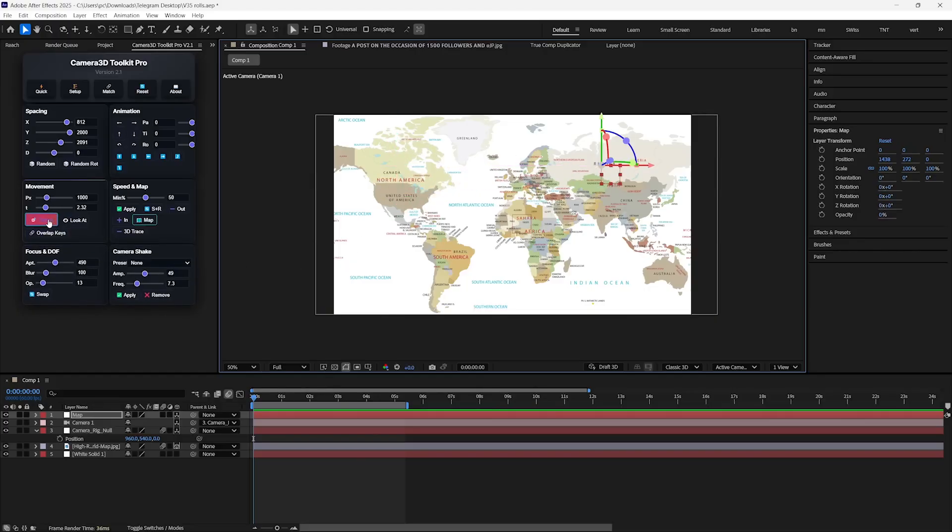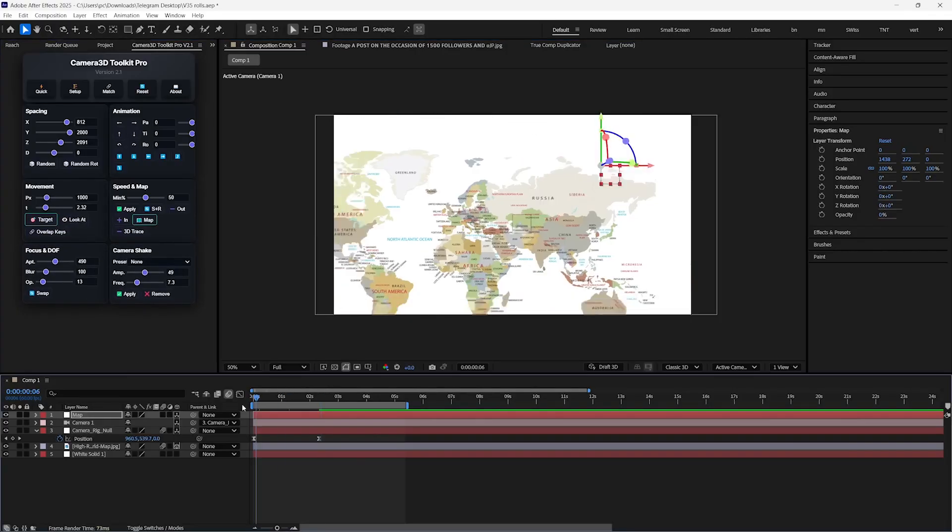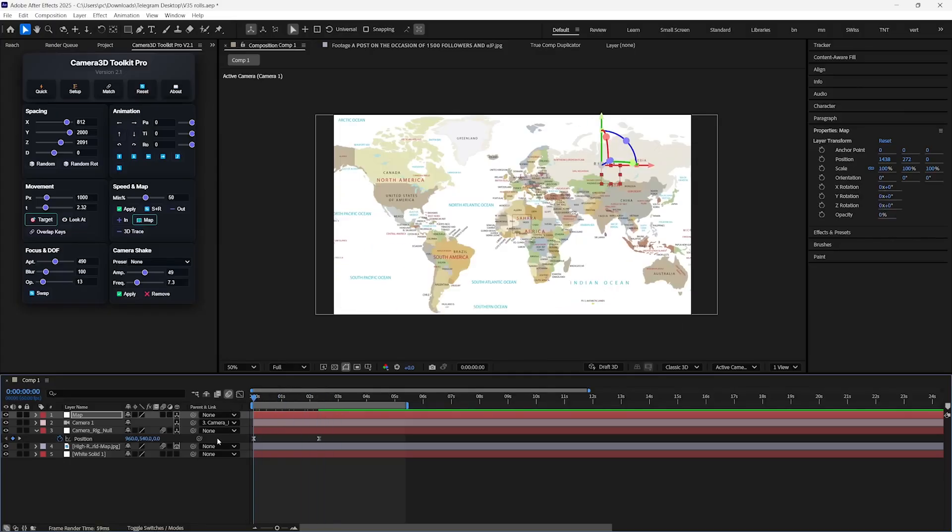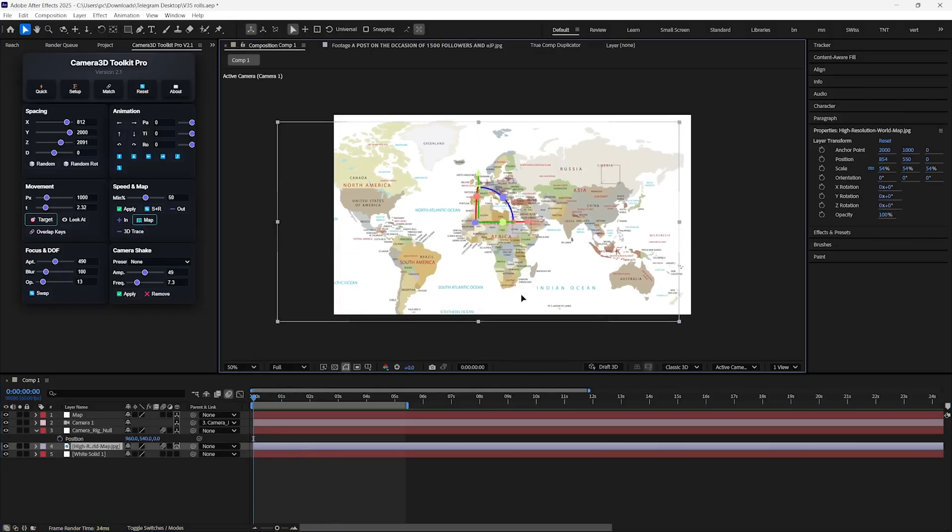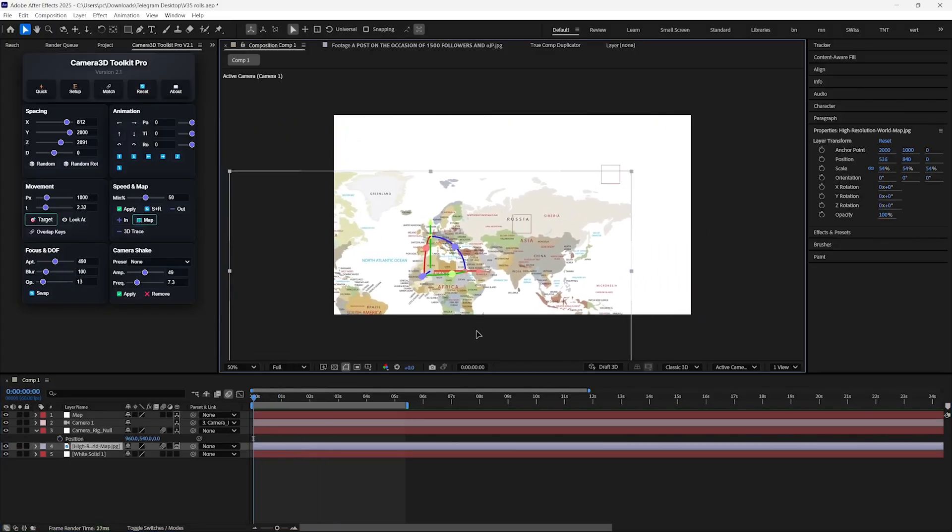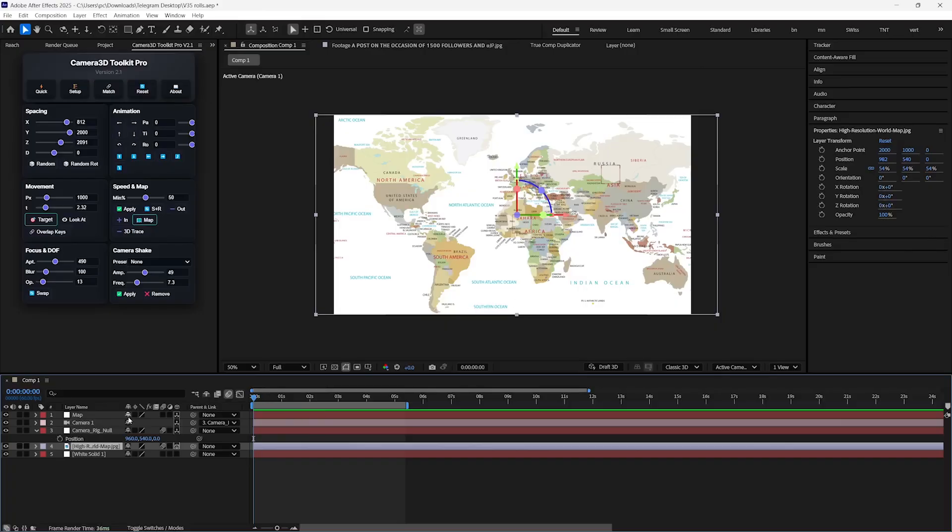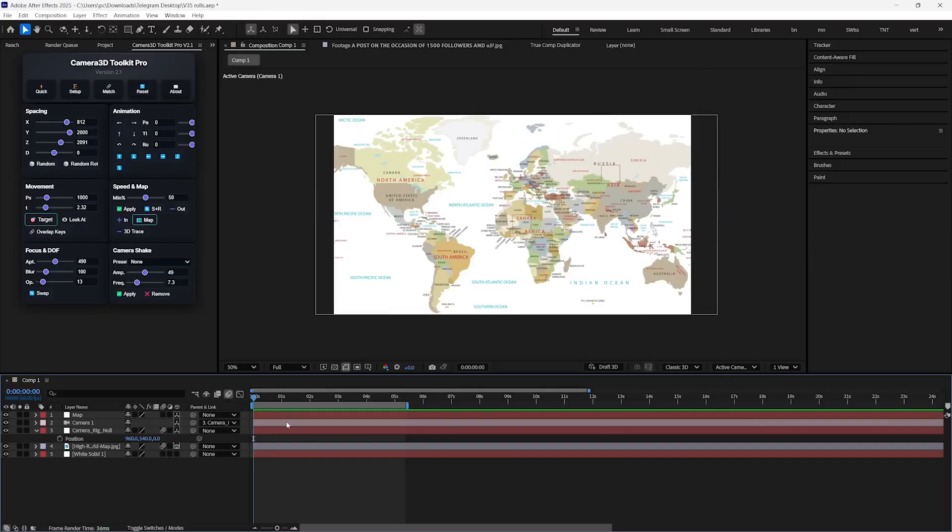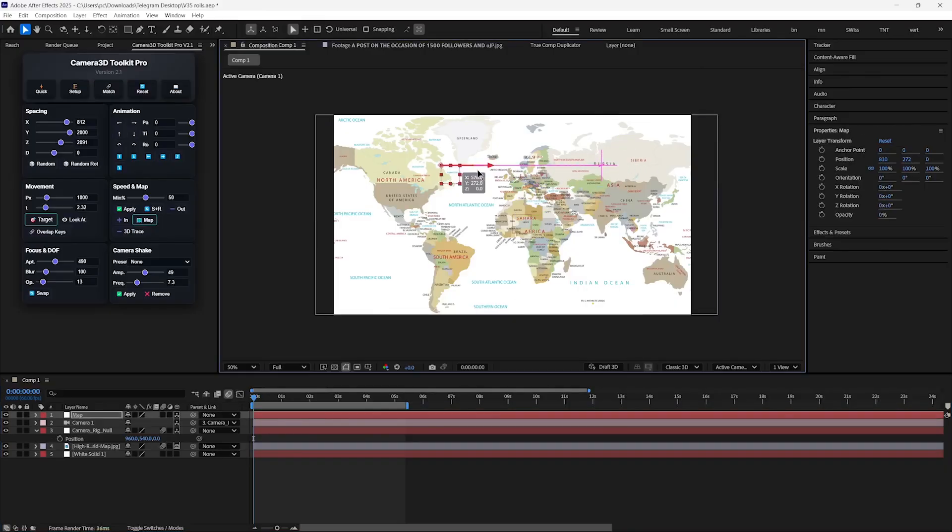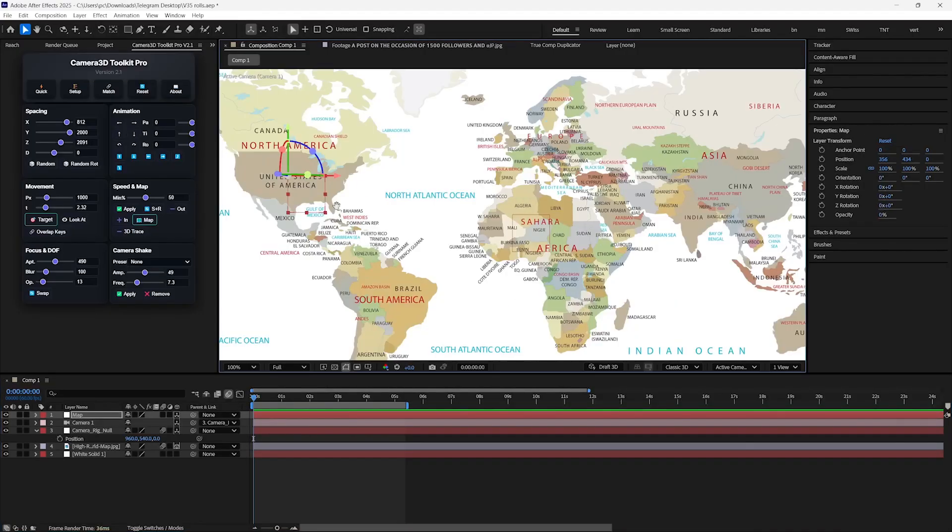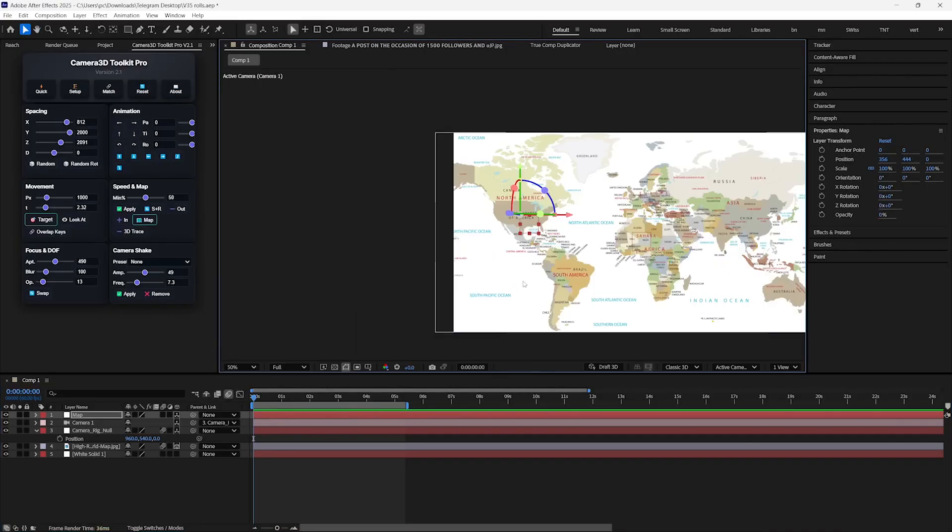And you just have to place this Null Object on the starting point of your animation. And then move to another location and hit Target again. You can repeat this process several times if you need. And you can see your map is animated.